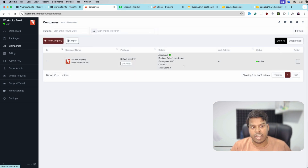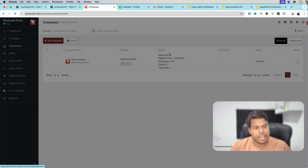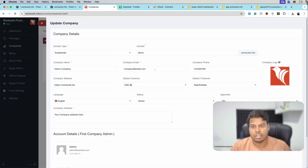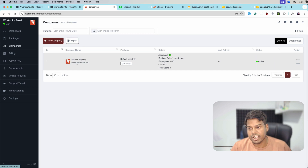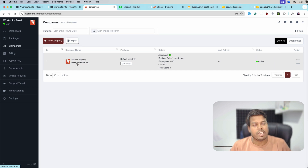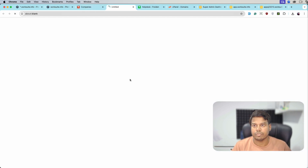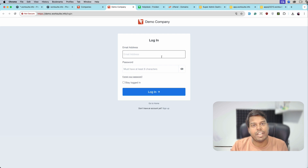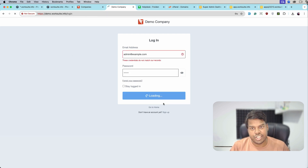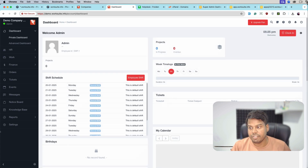Here we can see we have a separate input field for the sub domain, which is demo.workshuite — also mentioned here. This demo company has a sub domain demo.workshuite. Let me open this and see what we get. As you can see, we are getting the login page of the demo company. Let me log in and change the logo so you can see the difference.